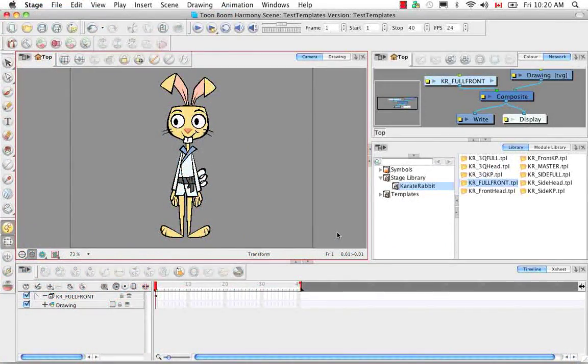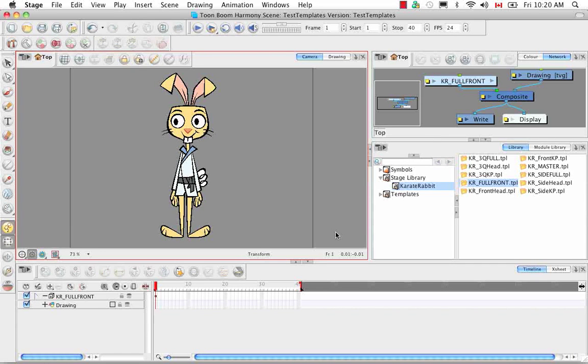Welcome to the tutorial Manipulating a Deformer to Create Animation. In this tutorial I'm going to show you how to animate using the bones and articulation deformers as well as the curve deformers.